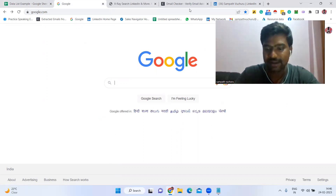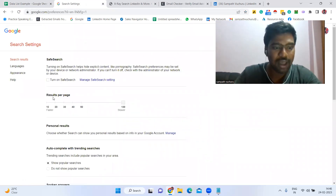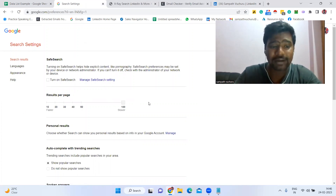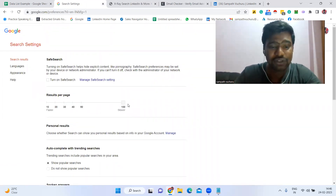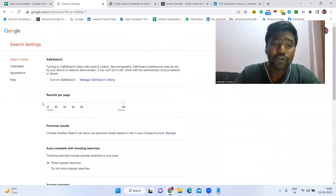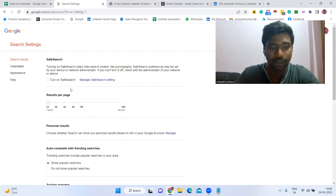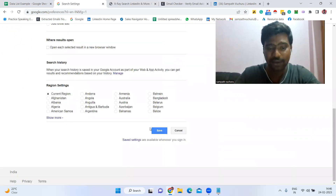The first step is to go to google.com. Once you're there, at the bottom click 'Settings', then click 'Search Settings'. Here you'll see 'Results per page' — make sure to select up to 100, then click Save. If you select 100 results per page, Google will show us 100 results instead of just 10. This saves a lot of time when collecting data.